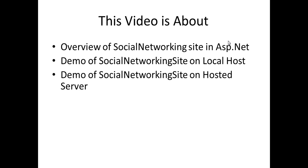This video is about overview of social networking site in ASP.NET, demo of social networking site on localhost and demo of social networking site on hosted server.